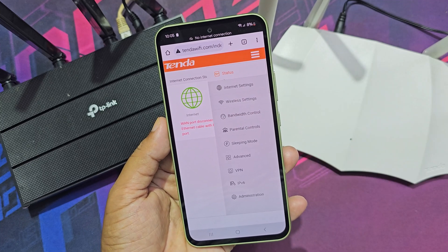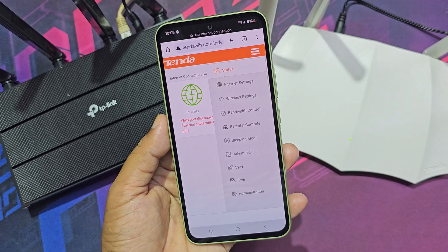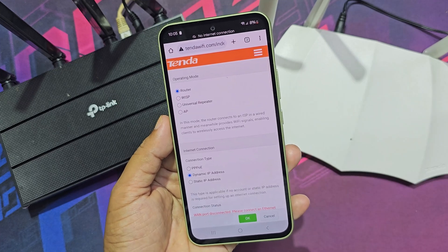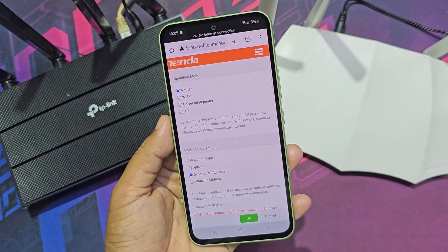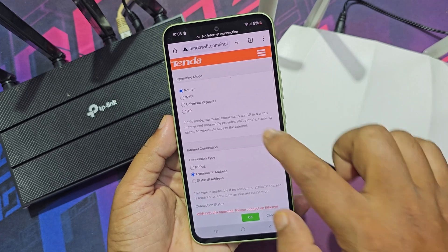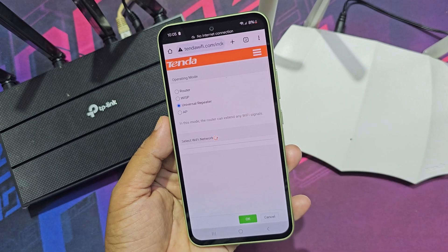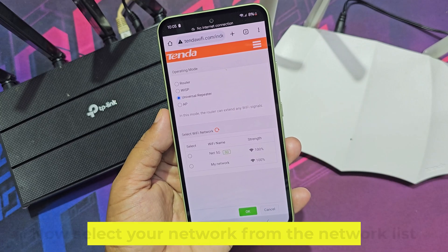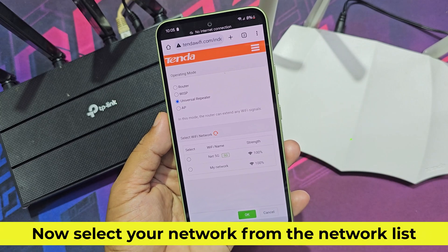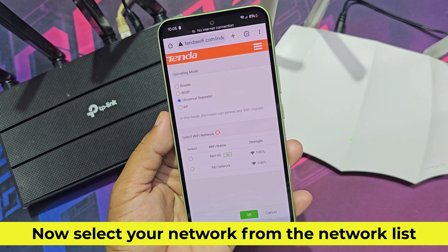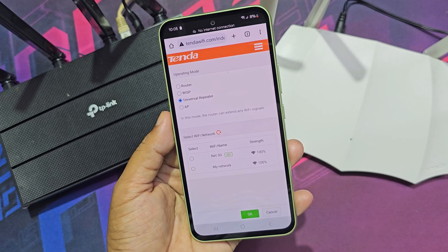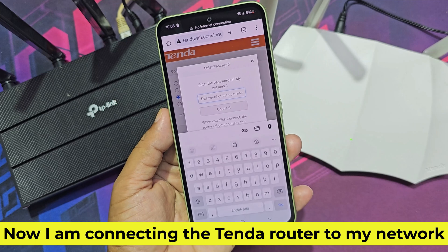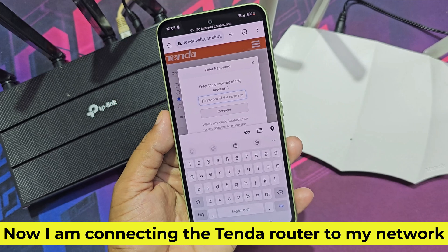Now go to internet settings, then select universal repeater. Now select your network from the network list. Now I am connecting the Tenda router to my network.